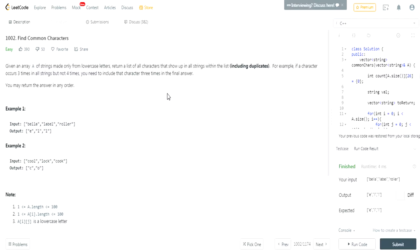Given an array A of strings made only from lowercase characters, return a list of all characters that show up in all strings within the list, including duplicates. For example, if a character occurs three times in all strings but not four, you will need to include that character three times in the final answer. You may return the answer in any order.